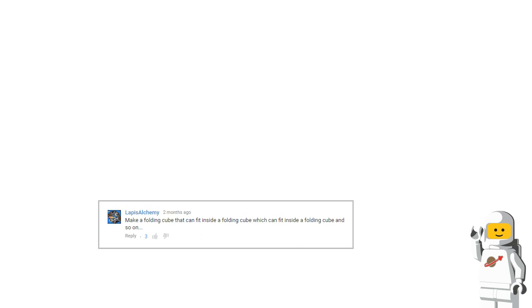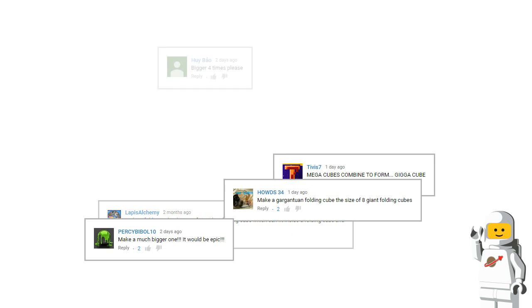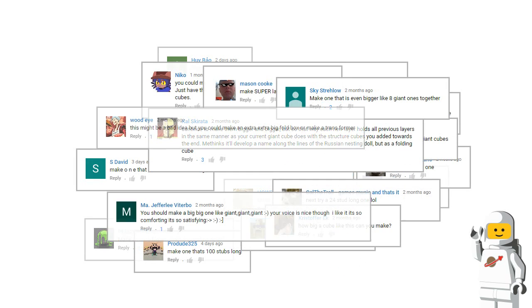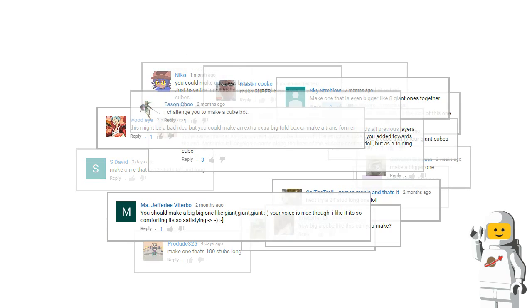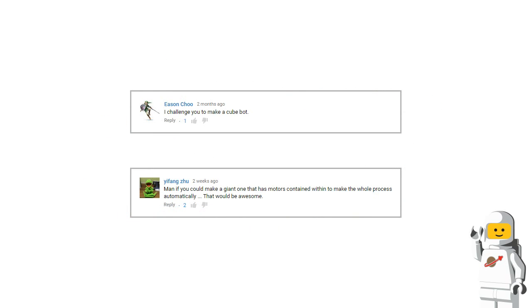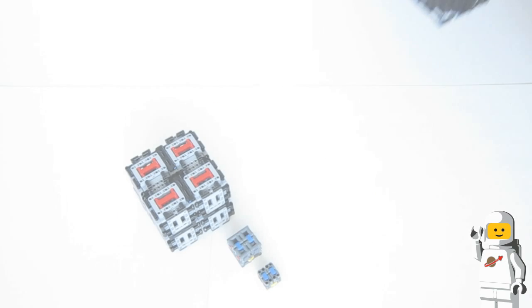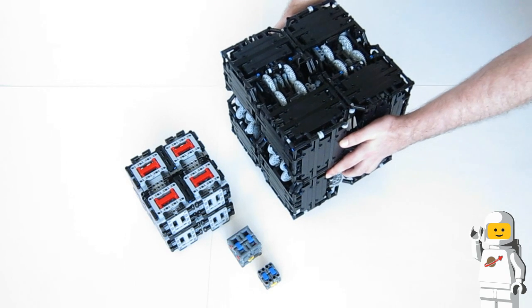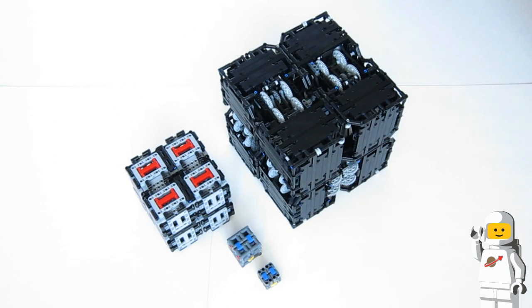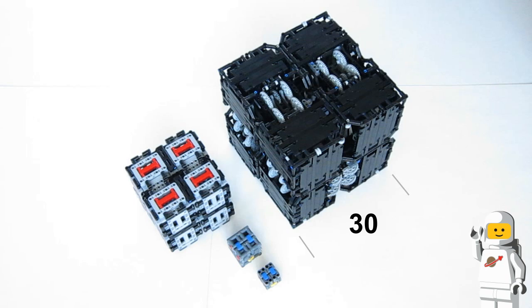But for some of you that wasn't big enough and you wanted one that was even bigger. Some of you also wanted one that was motorized. Today I'd like to present my motorized Mega Magic Folding Cube. This one has sides that are 30 studs long.